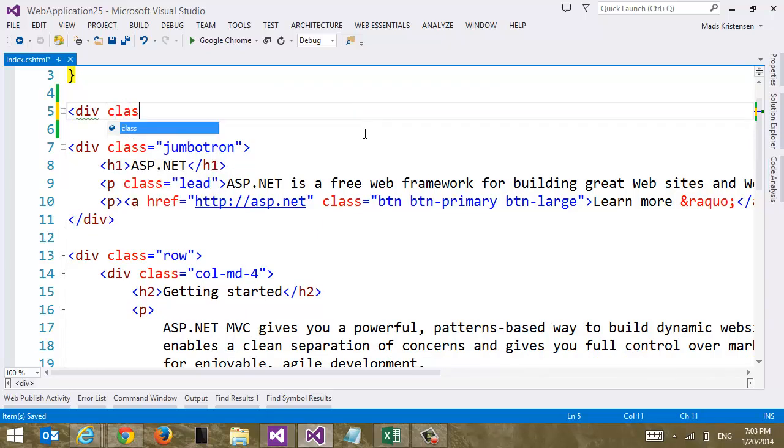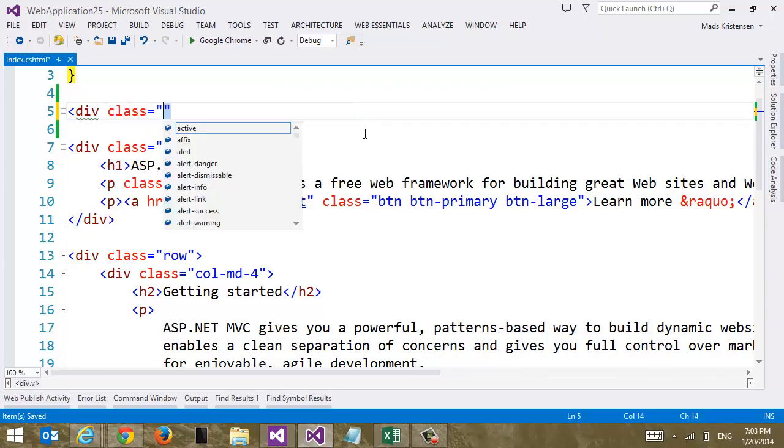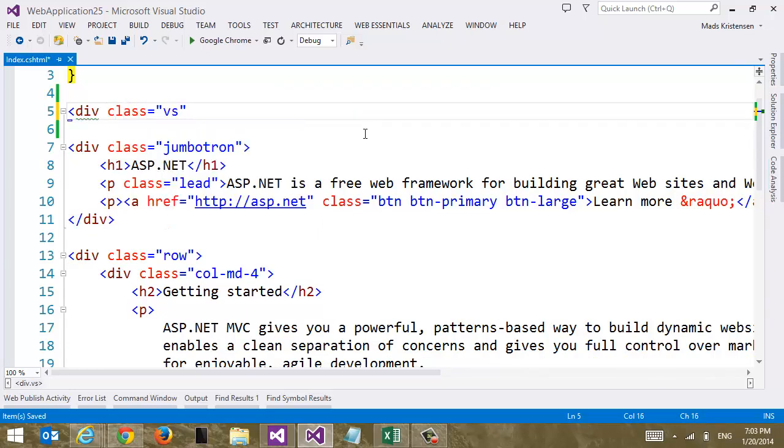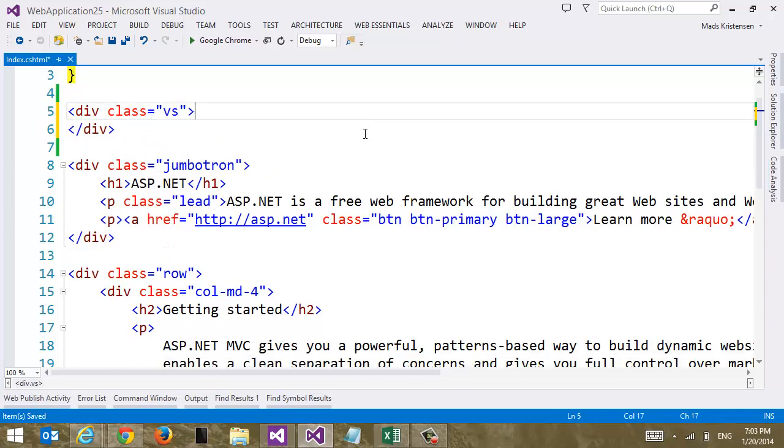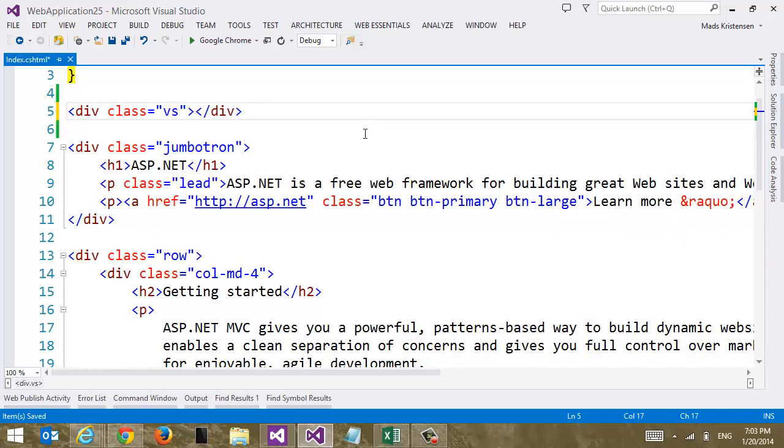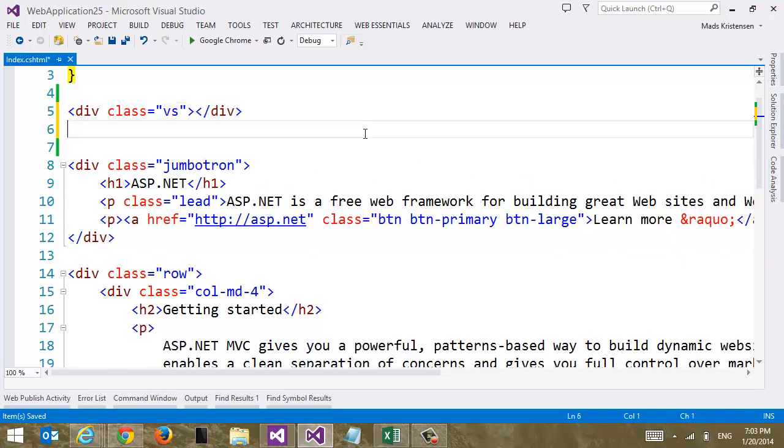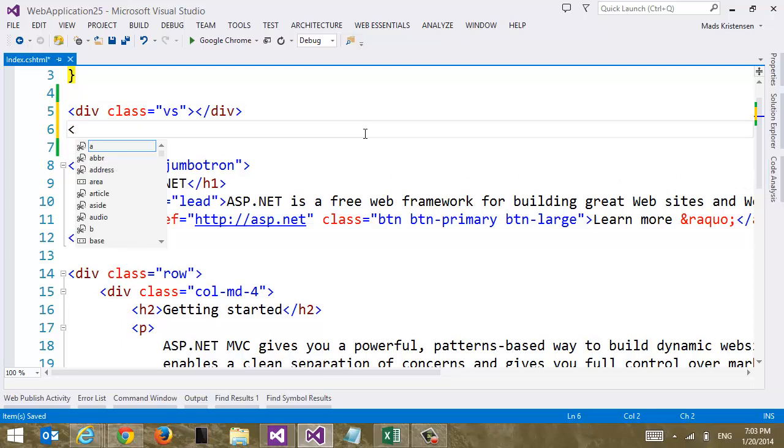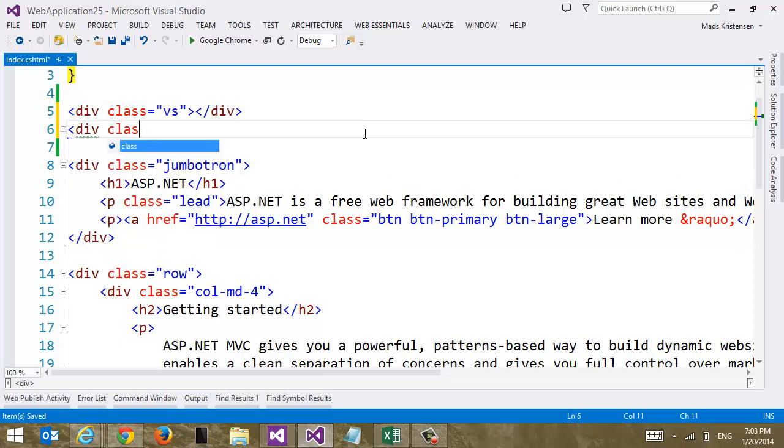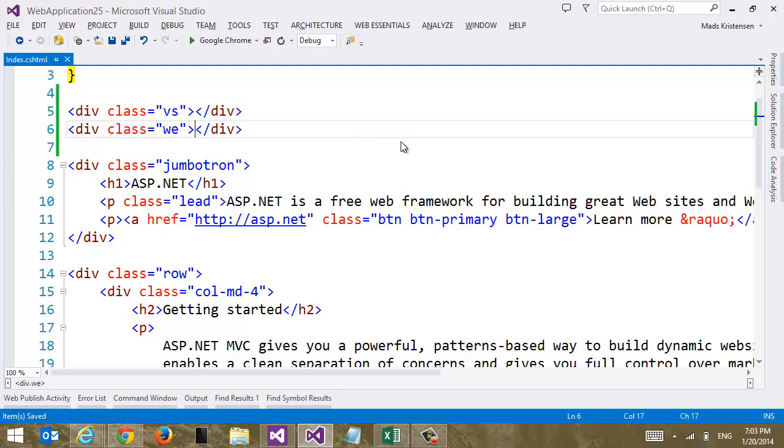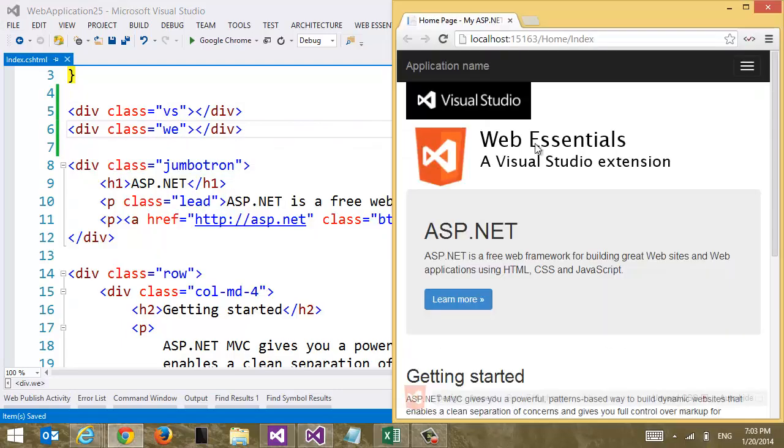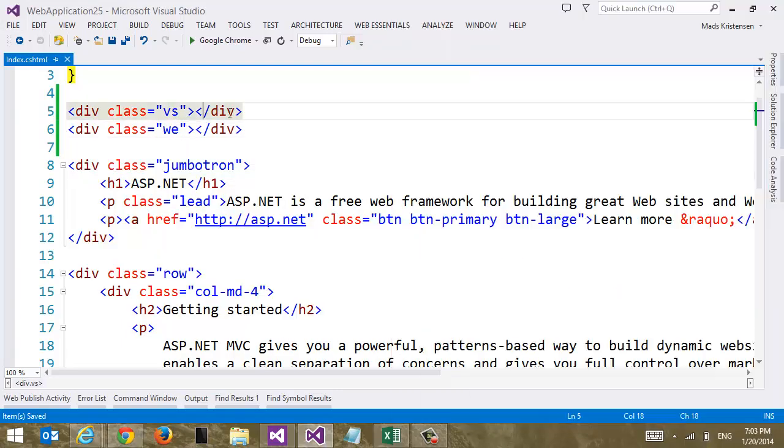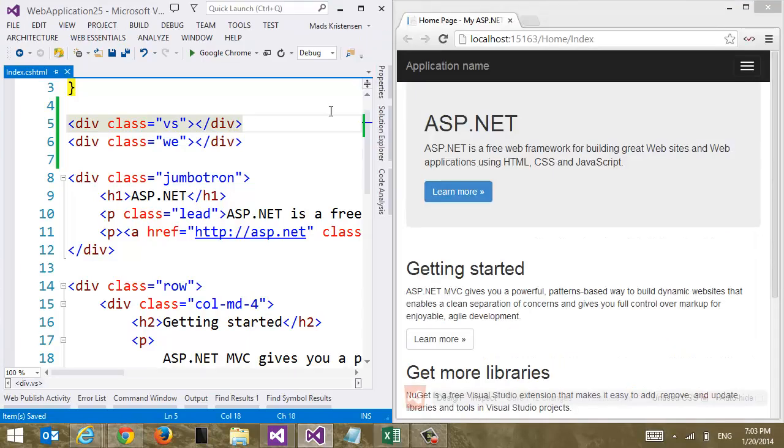Let's create a div and give it a class name of VS. And we're going to do another div and call it here WebEssential. So now we have two divs. And of course that means that we no longer have our images. We need to do something more.